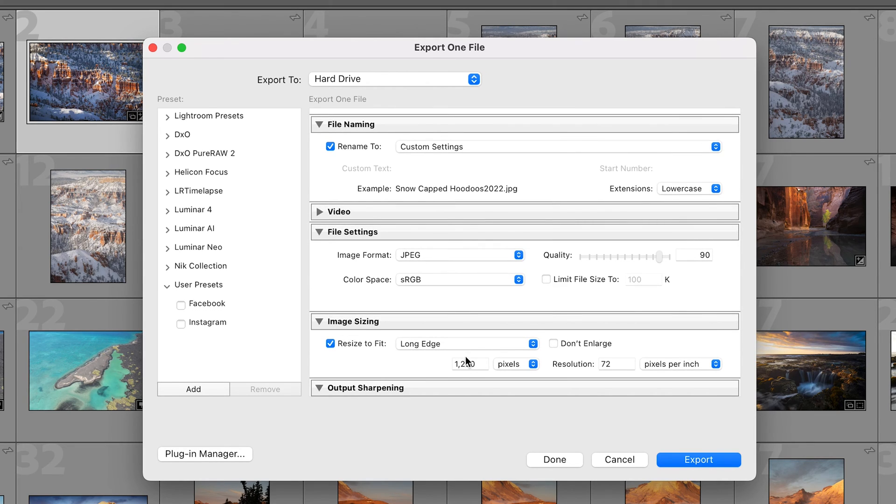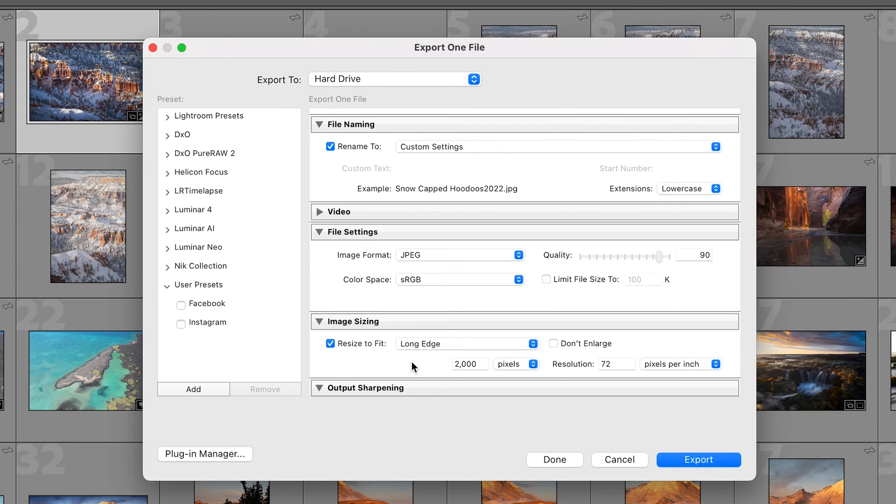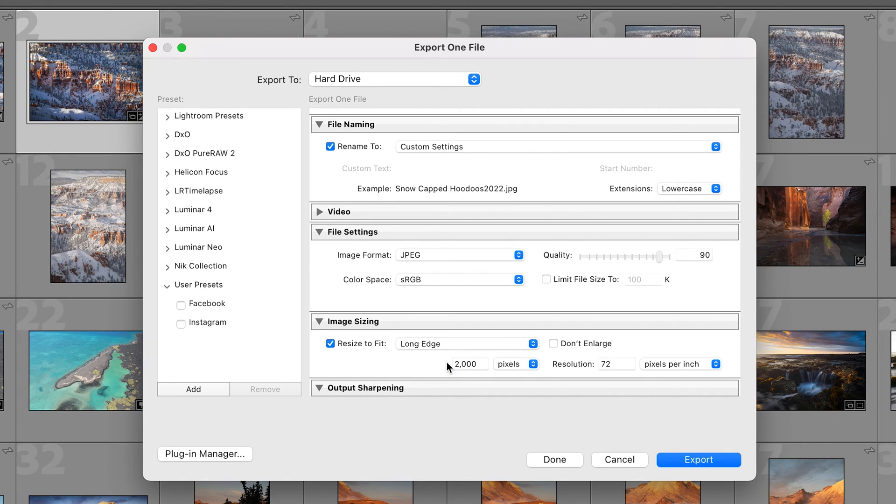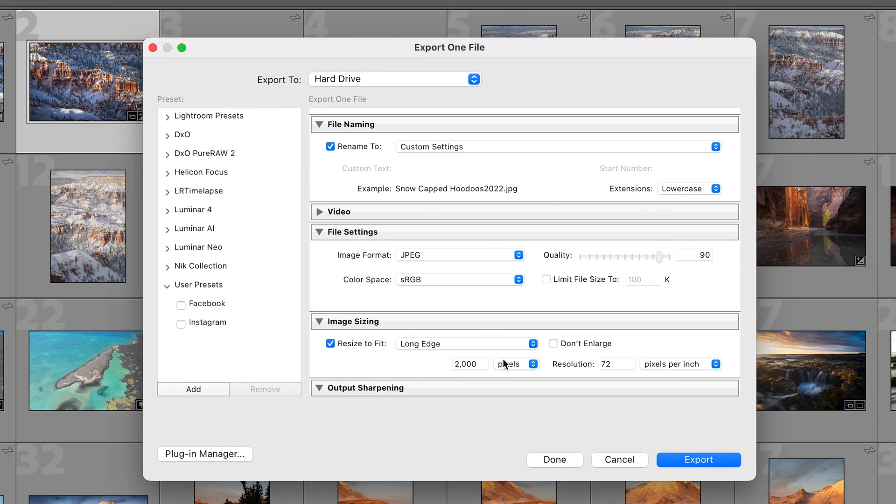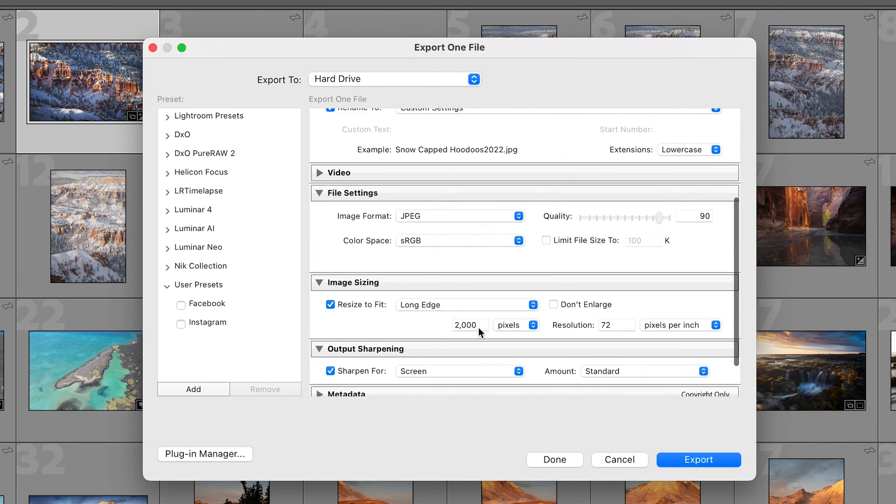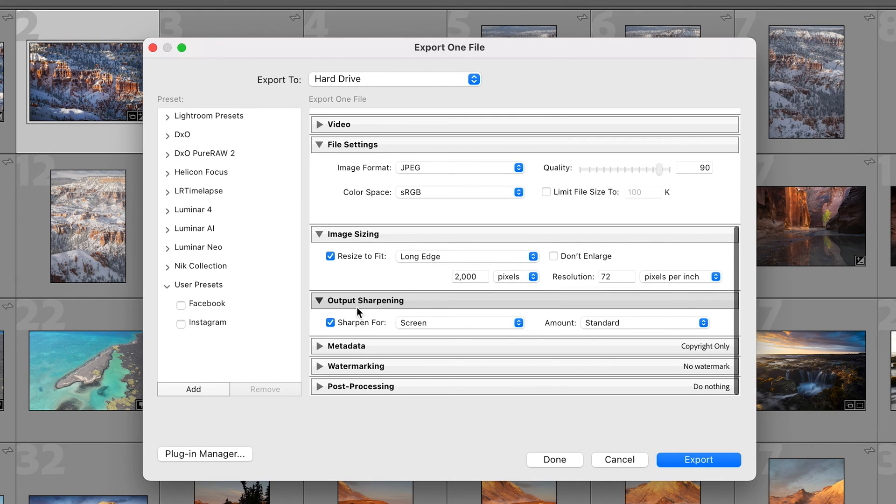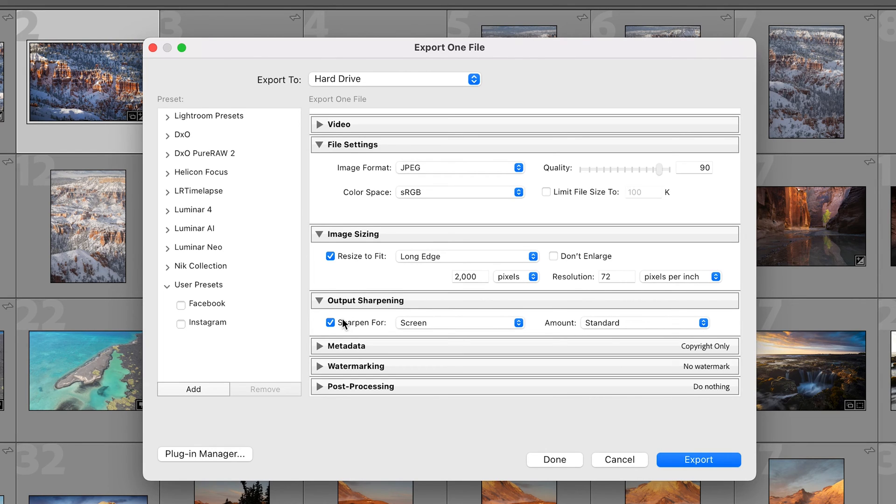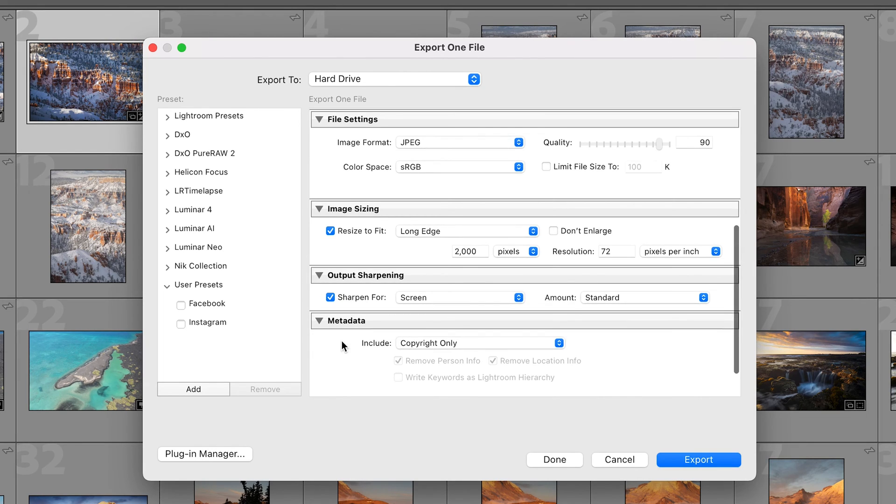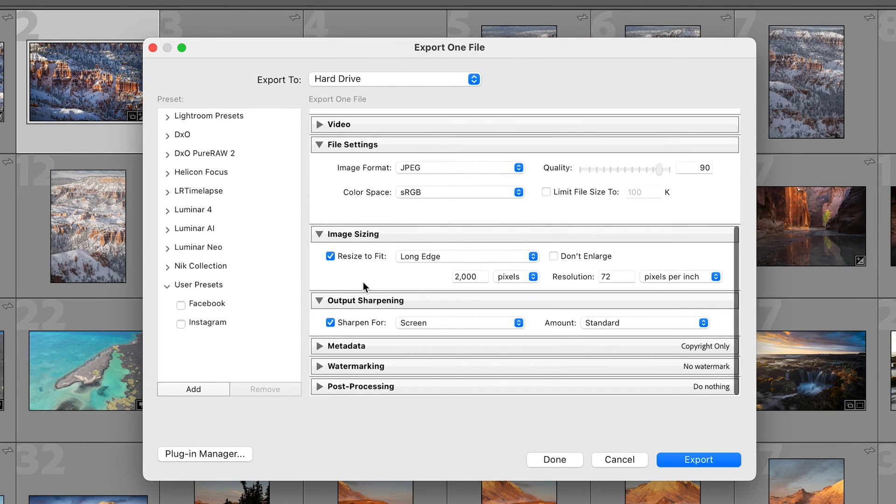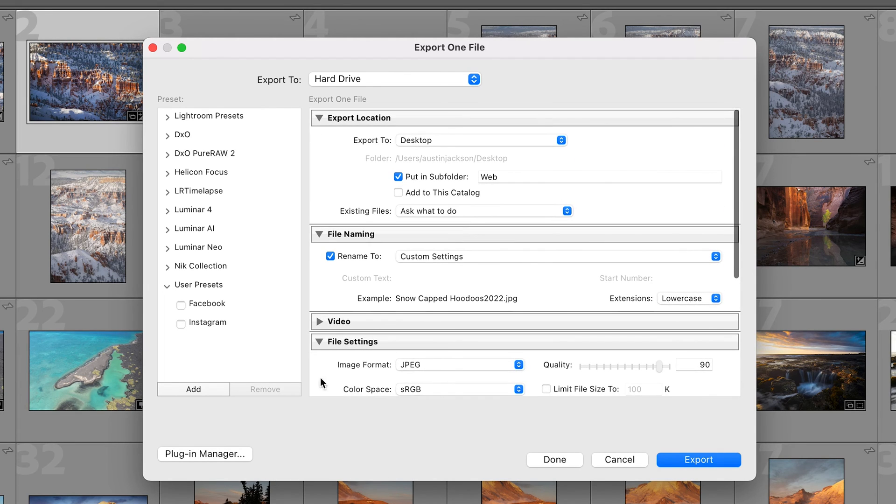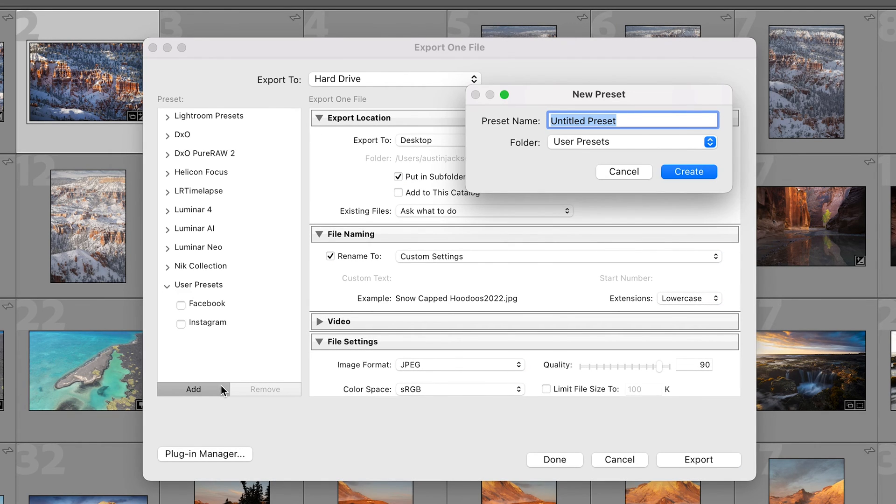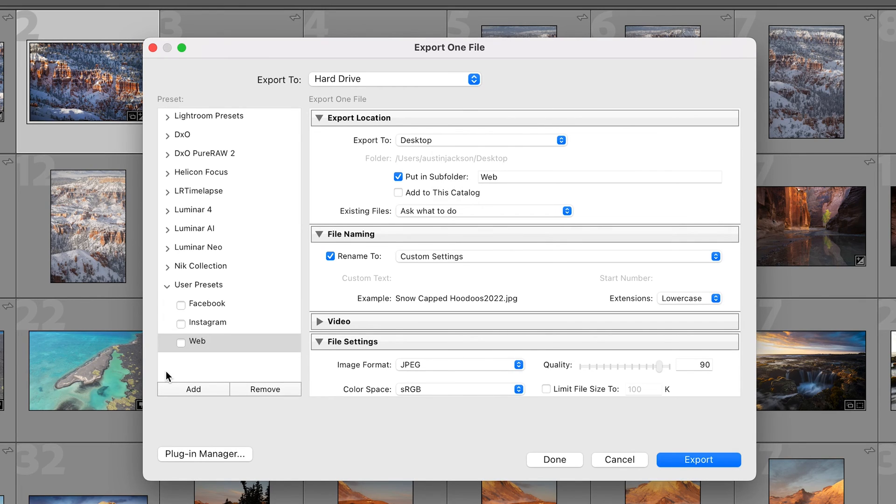Then you can adjust the image sizing. I like to do 2000 pixels on my website because sometimes I might want to do a full screen image. But if you're doing just a gallery where the images are small you could bring this down to like 500 or 800. Ultimately you wanna keep it as small as you possibly can while still having image quality. So I like 2000 for web. Output sharpening again you're gonna sharpen for screen standard. For the metadata I'm just gonna include copyright only. No watermark and no post processing. I'm gonna click add and type web.